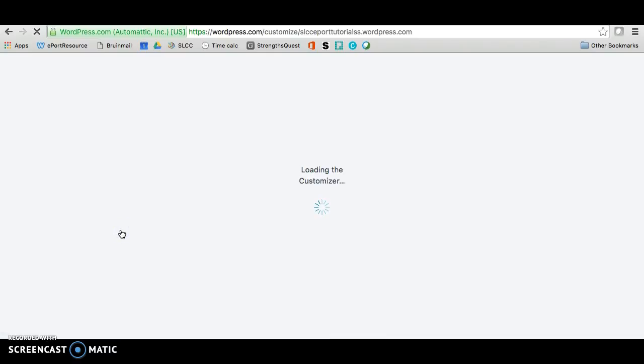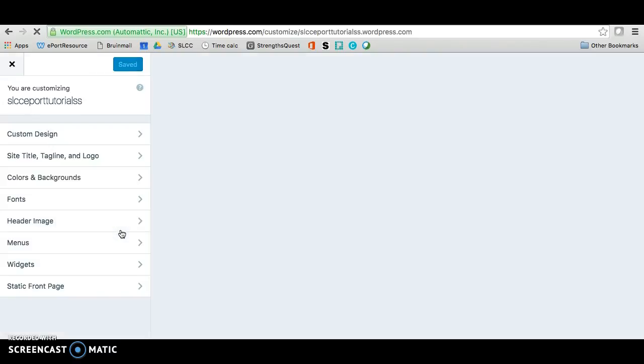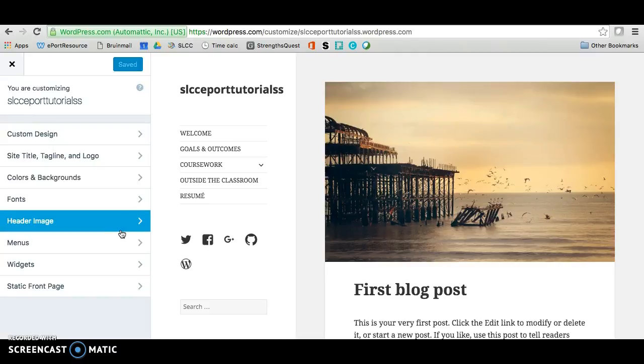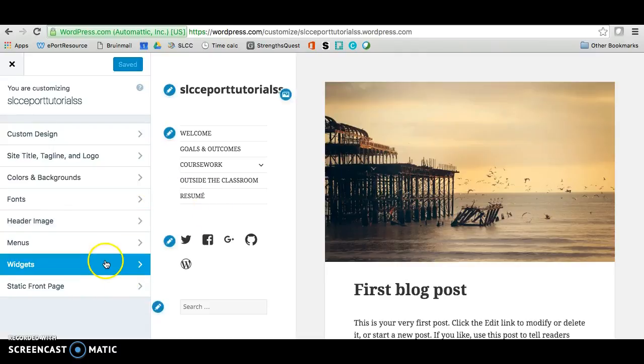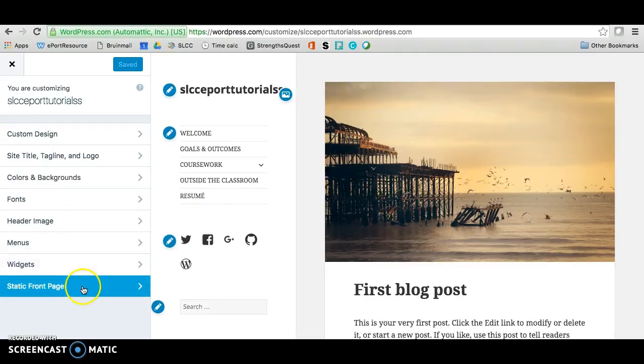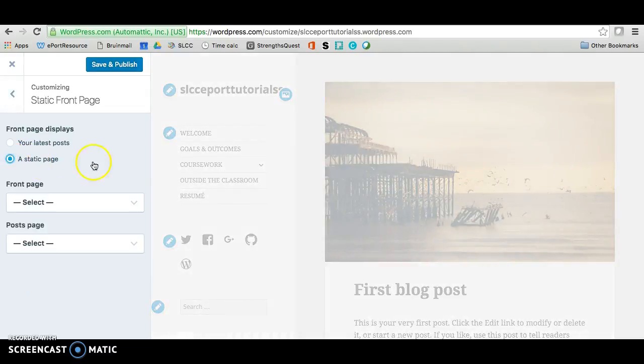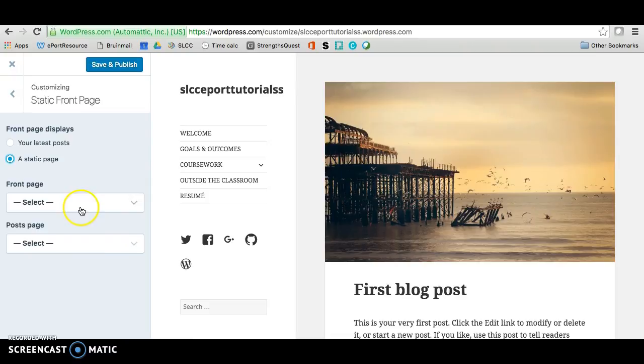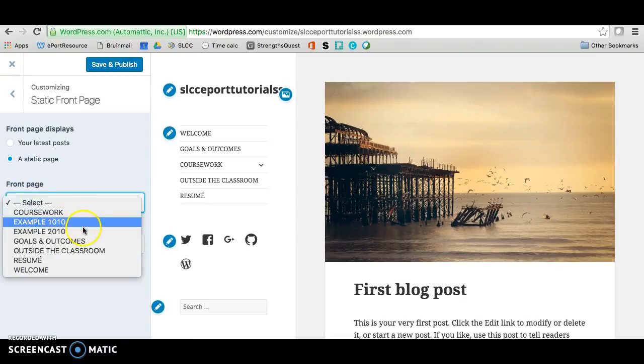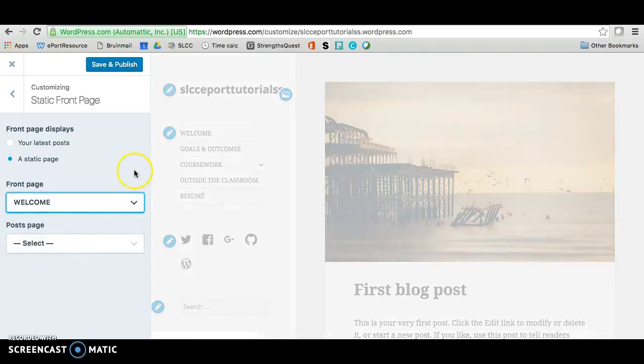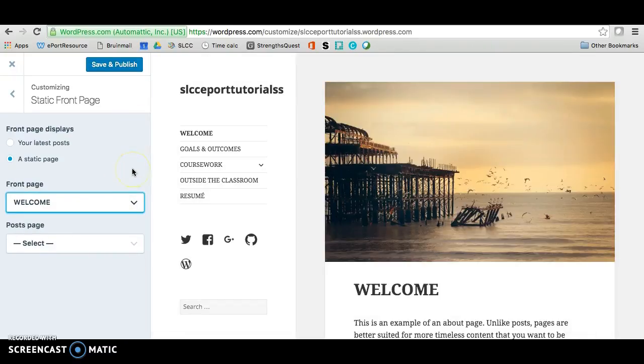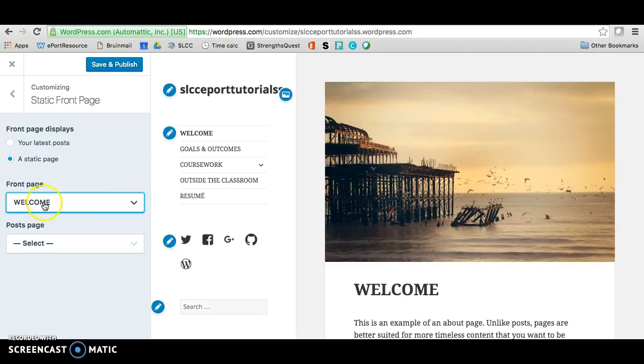And this will take us to another page where we can change our settings. We're going to go to where it's a static front page and click there and you want to change your front page display to a static page and you want to select the front page so that it is the welcome page. Sometimes it takes you to a weird welcome blog page and what you want to do is just change it so it goes straight to your welcome page and then just save and publish.